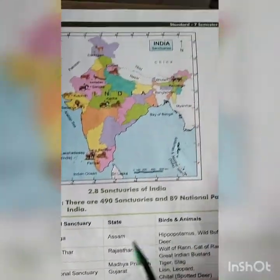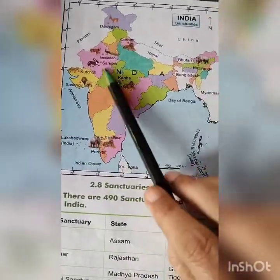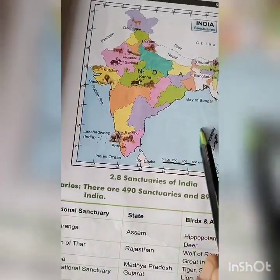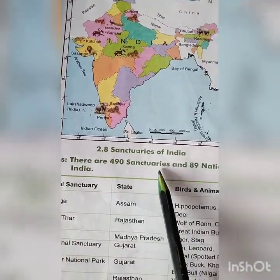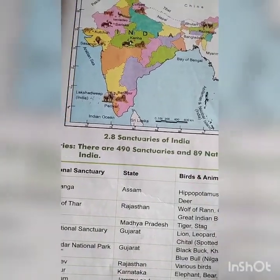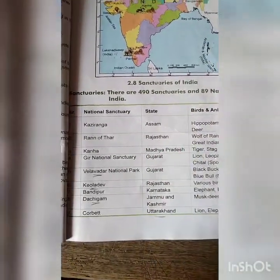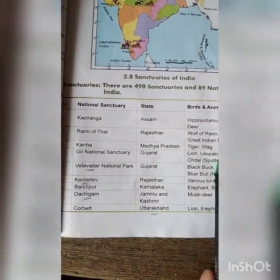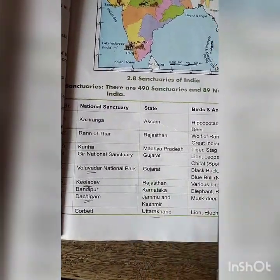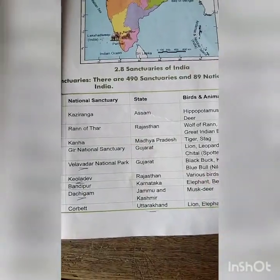You can see the map of sanctuaries of India here — there are 490 sanctuaries and 89 national parks in India. The list of different sanctuaries, states, and which birds and animals are available in which sanctuary is given here — please go through it.